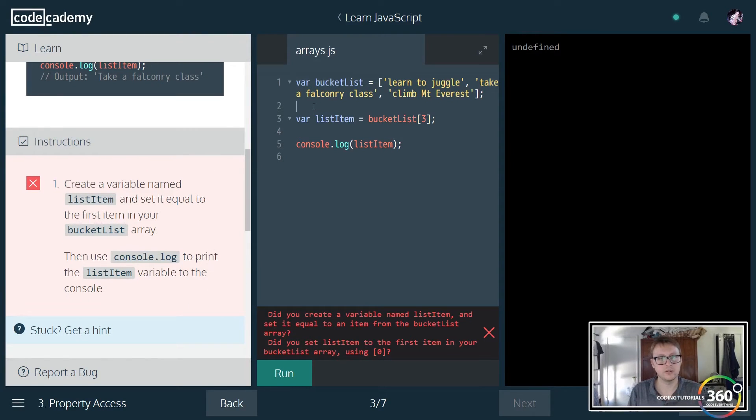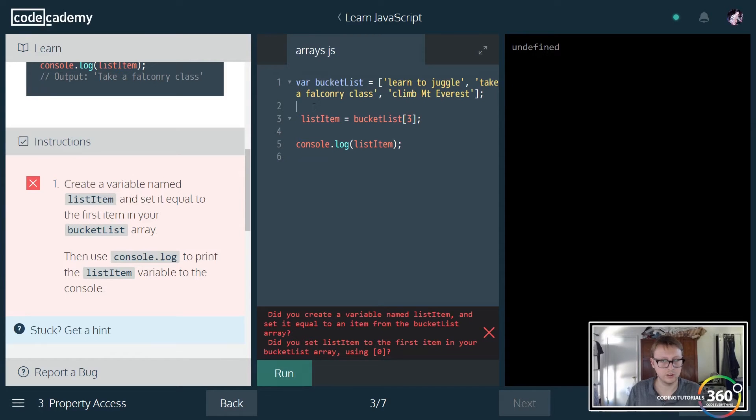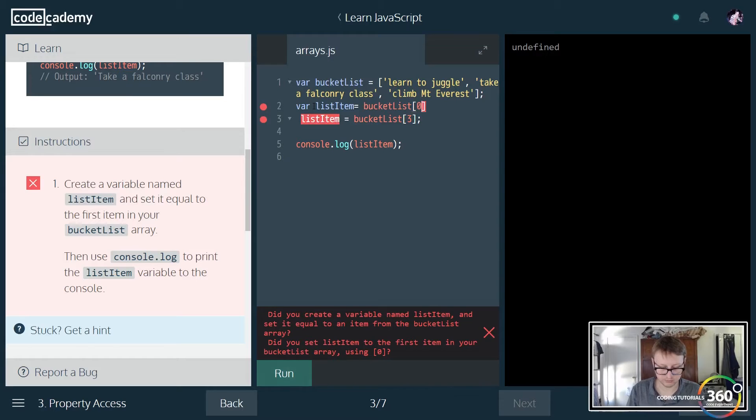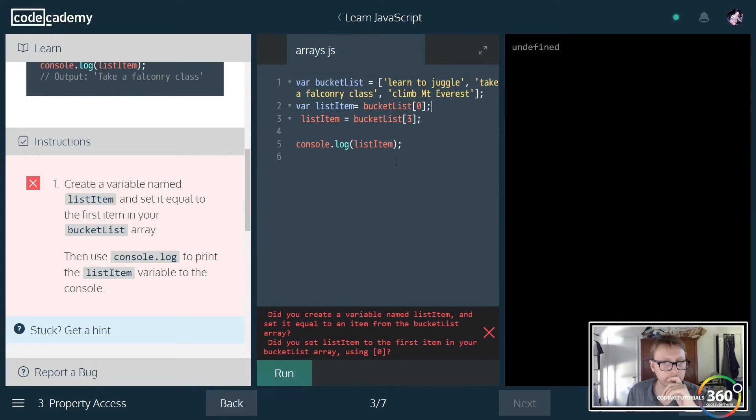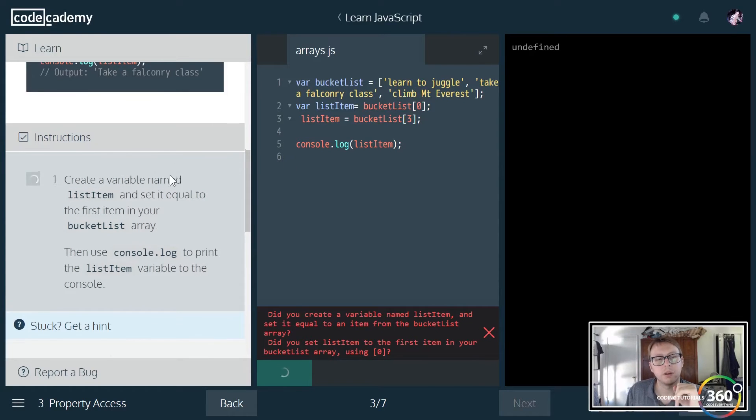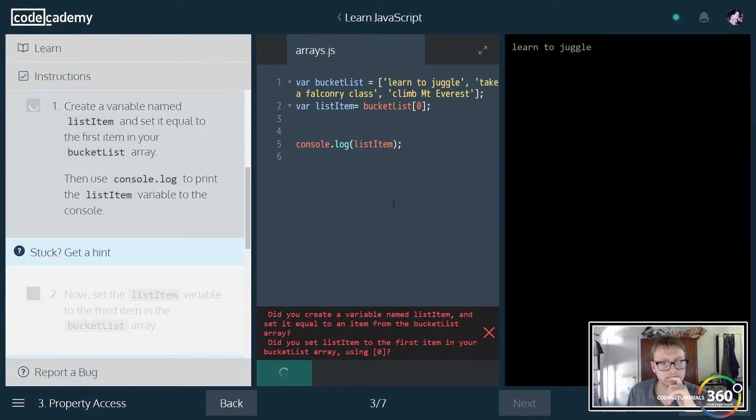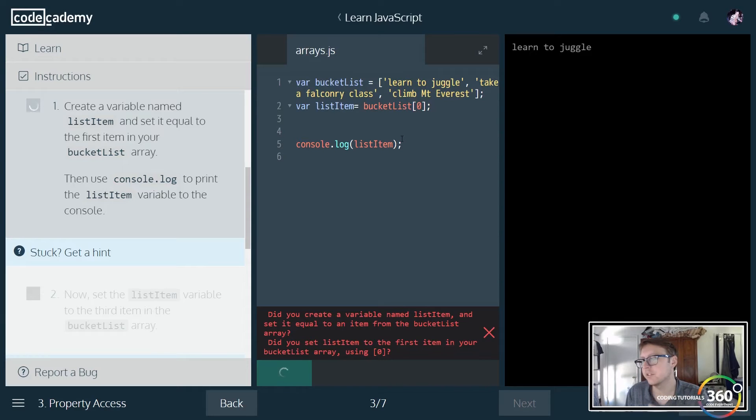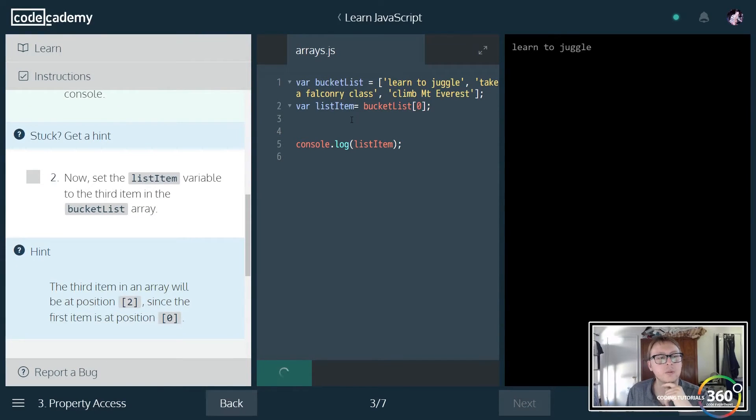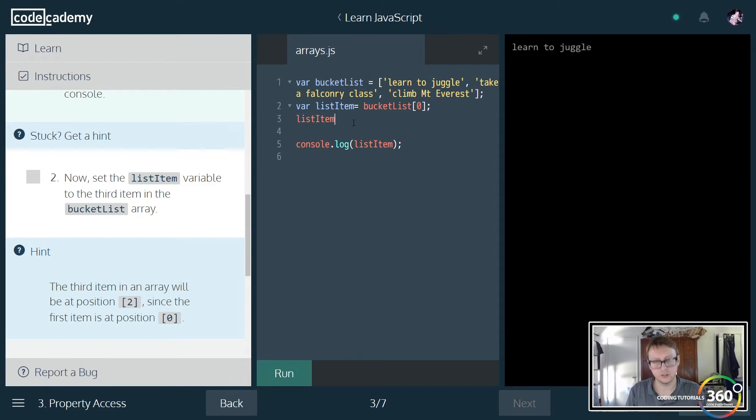Let's create a list item, set it equal to the first item. We'll do var list item, set it equal to the first item in the array, which is bucket list zero. Then use console to print out list item. It's weird that they give you the code but it doesn't actually fully run. Now set the list item to the third item in the array, so we'll target the second index.